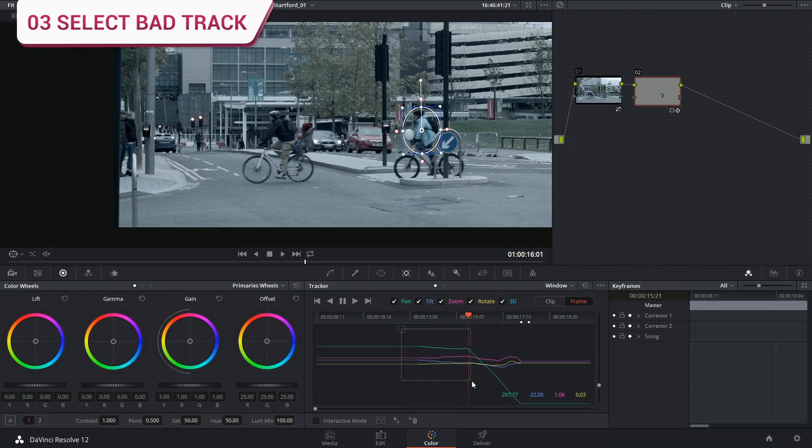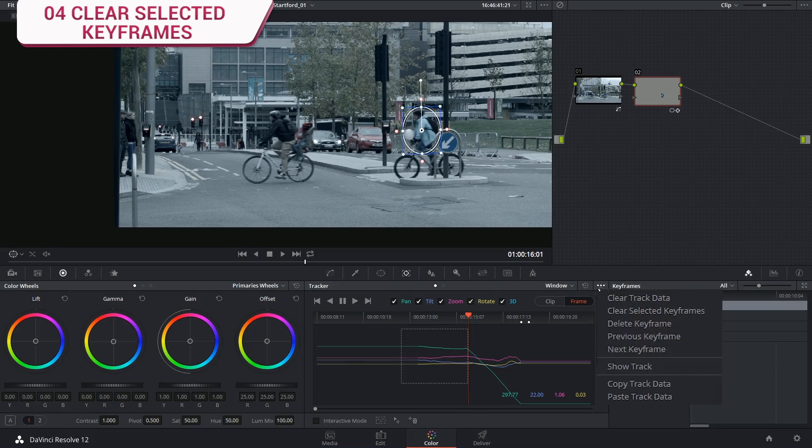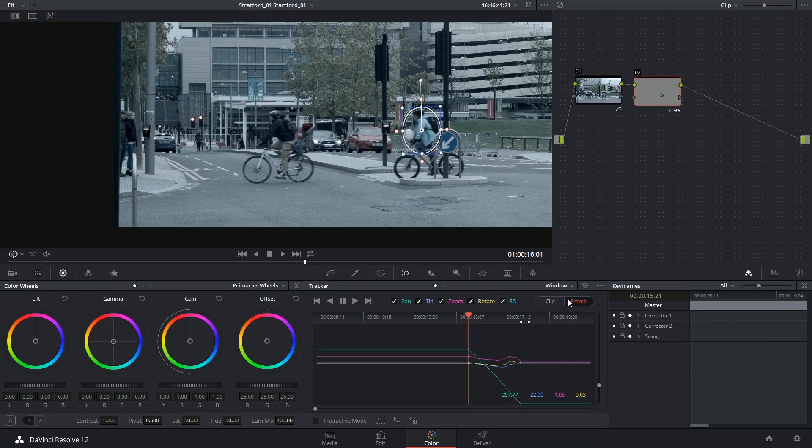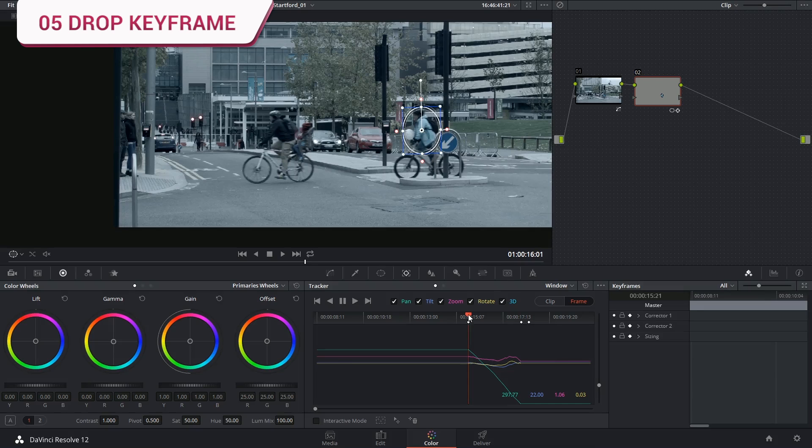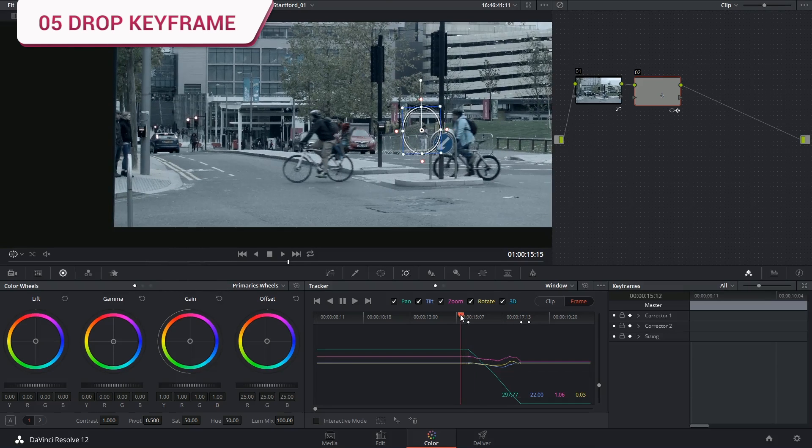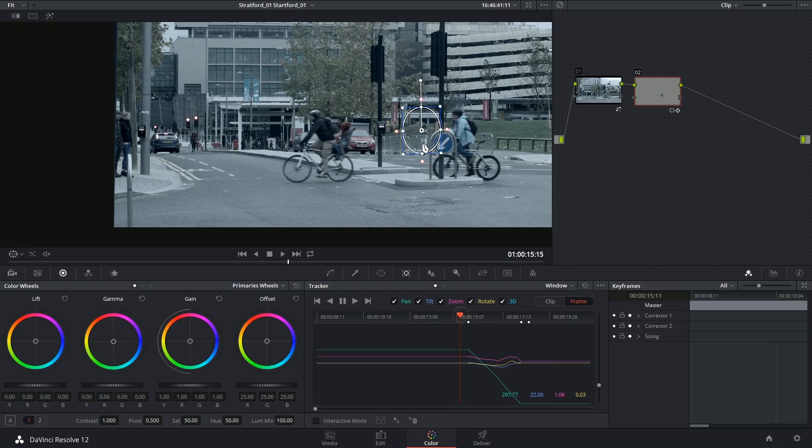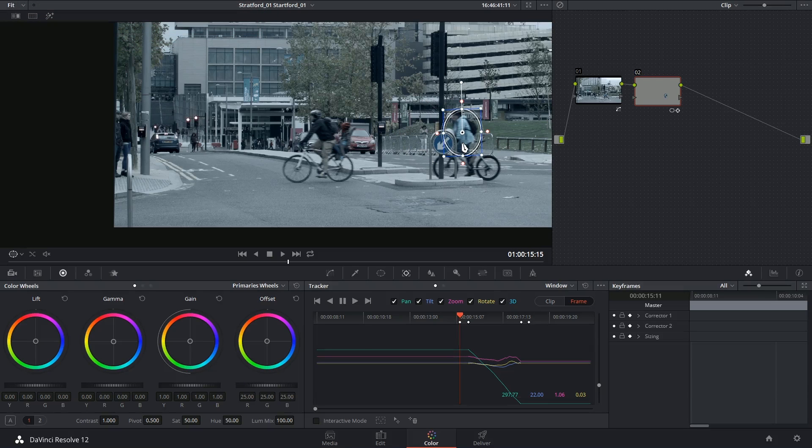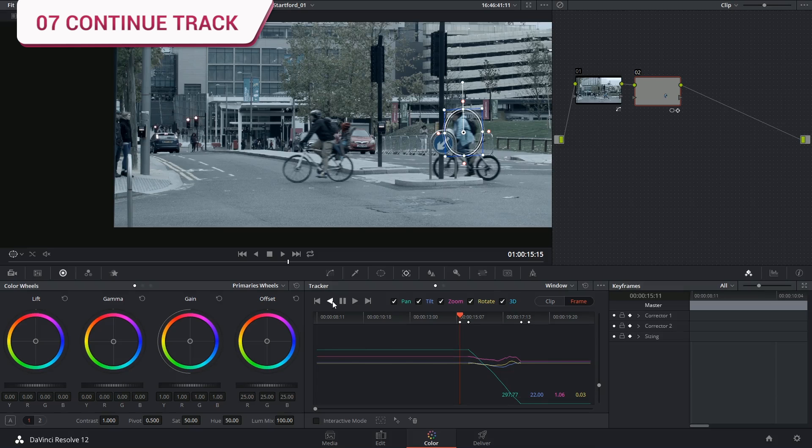So I'm going to select this section, delete those keyframes. Still in frame mode I'm going to drop a keyframe by clicking on the window. Go back until she's trackable again and grab and drop the window in exactly the same spot and then keep tracking backwards.